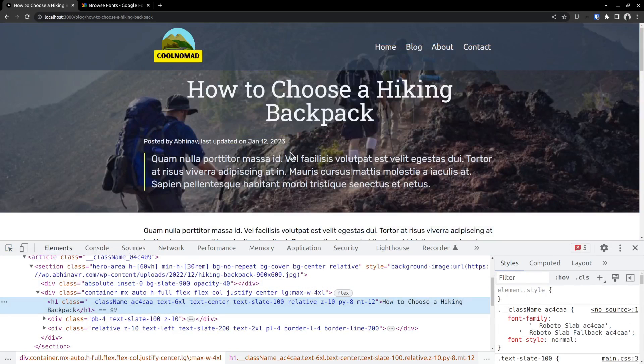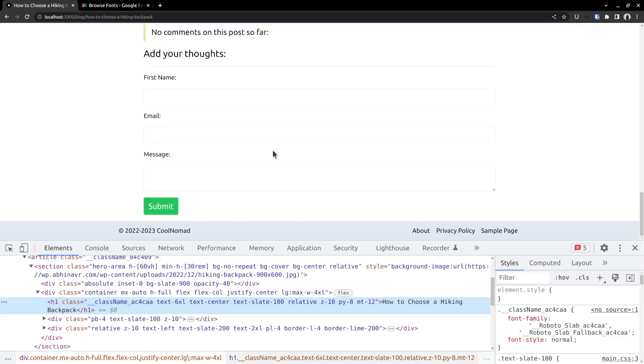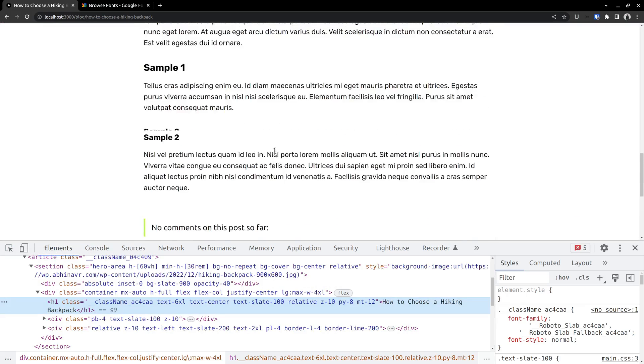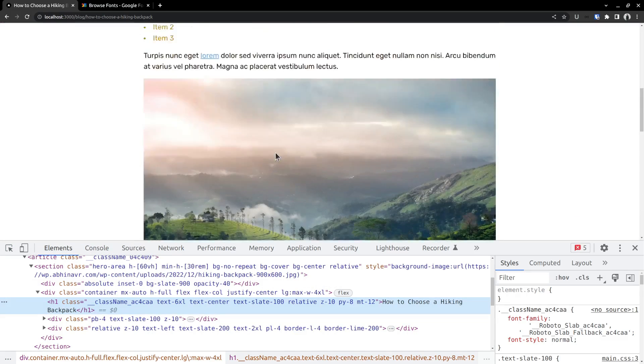You can see that the title is now using the roboto slab font. While the rest of the page is still using the rubik font.